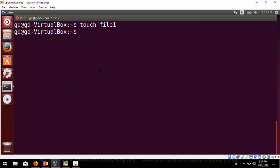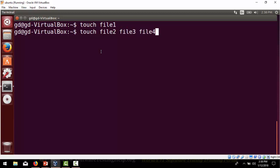The file created by touch will contain zero bytes. The purpose of the touch command is that you can create many files at the same time. Another use is that if you have already created some files and want to update their timestamp, you can use touch with the name of the existing file to update it to the new time.